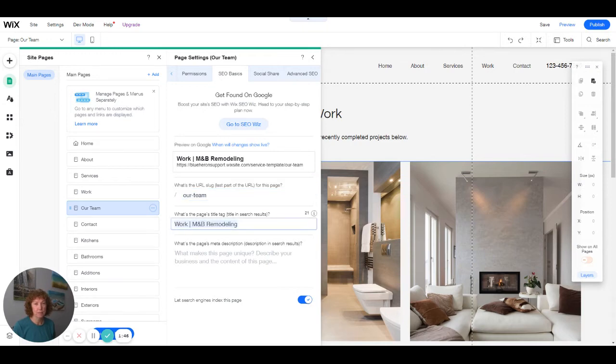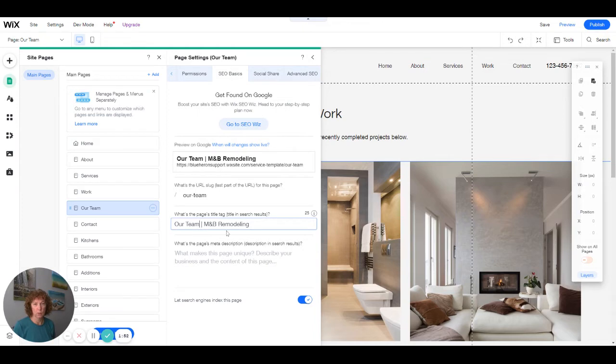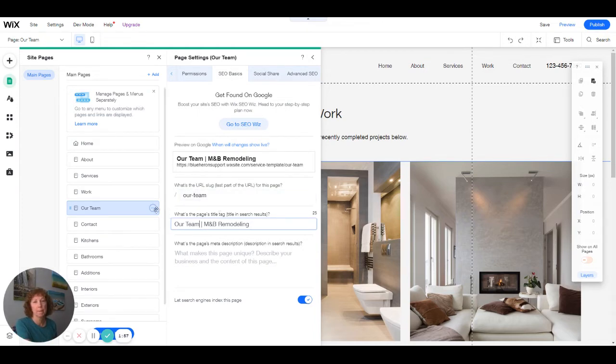And instead of work, we're going to call it our team. So that when this comes up in a search, it's going to show like that. It's not going to show the wrong heading.